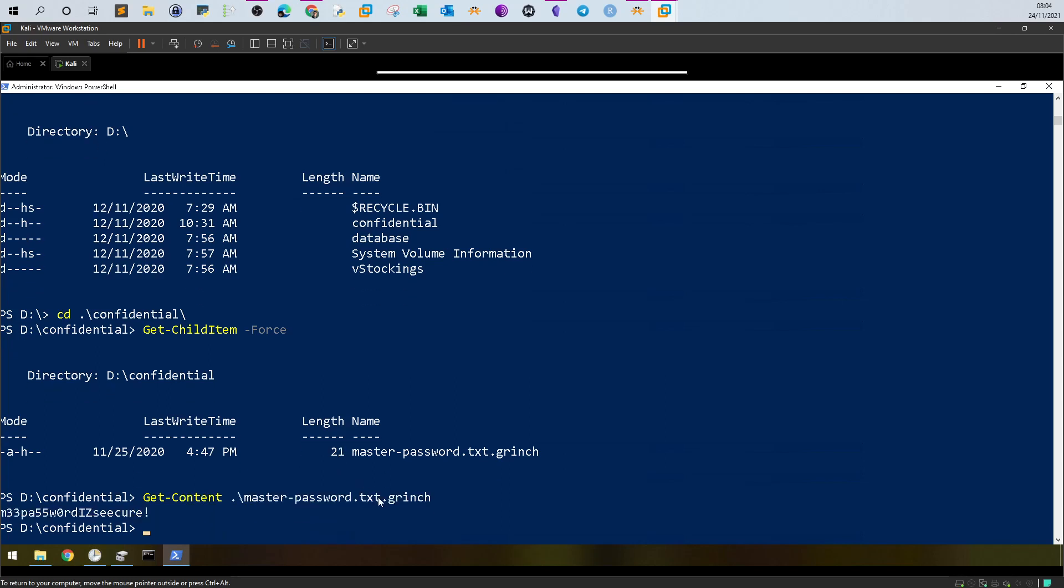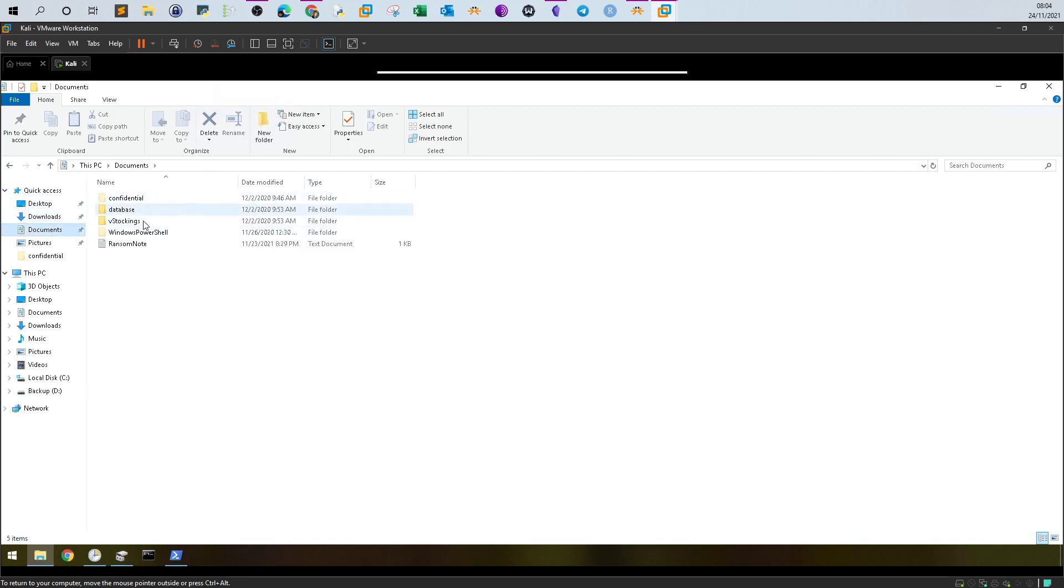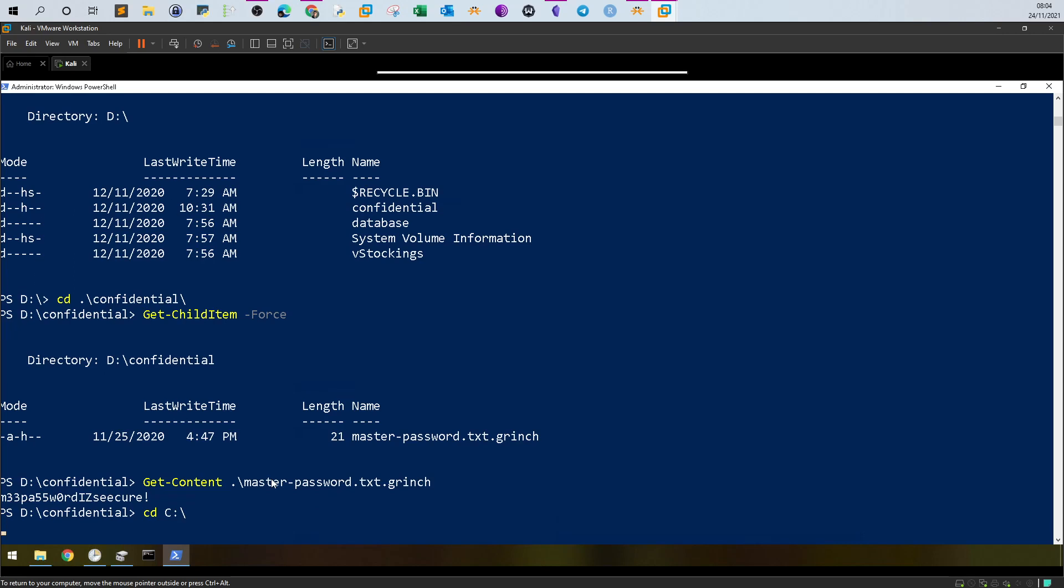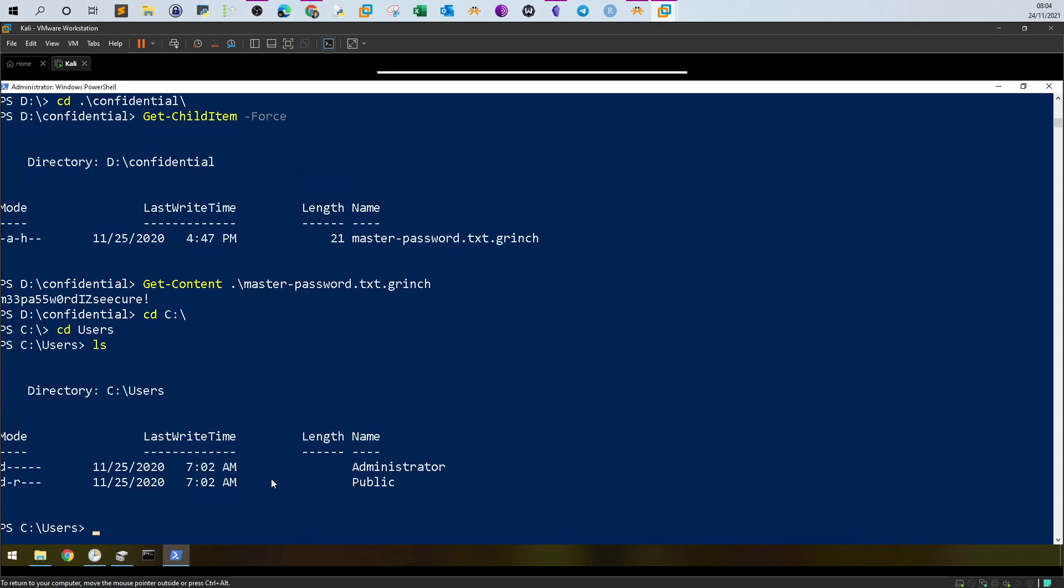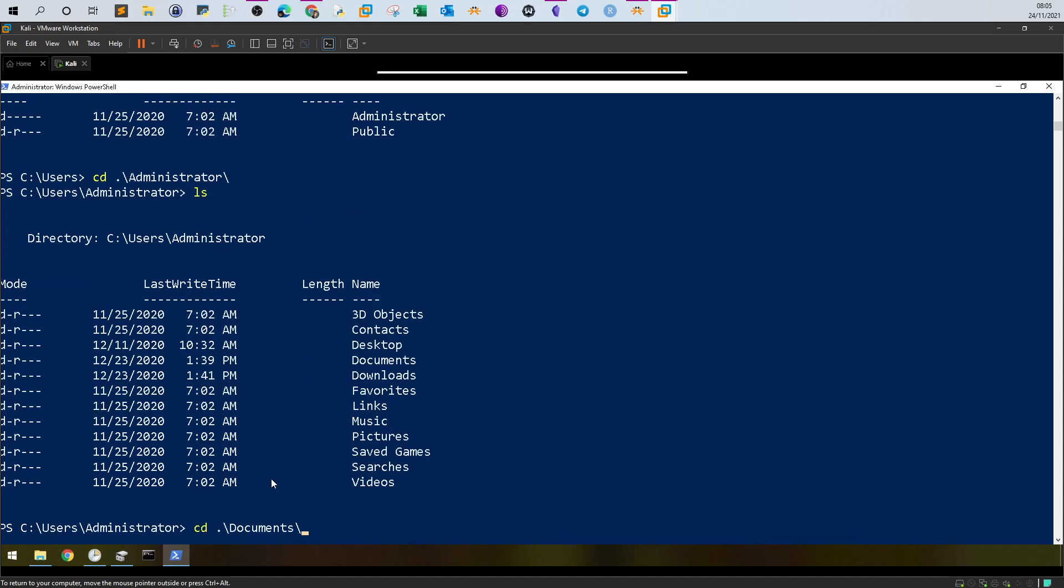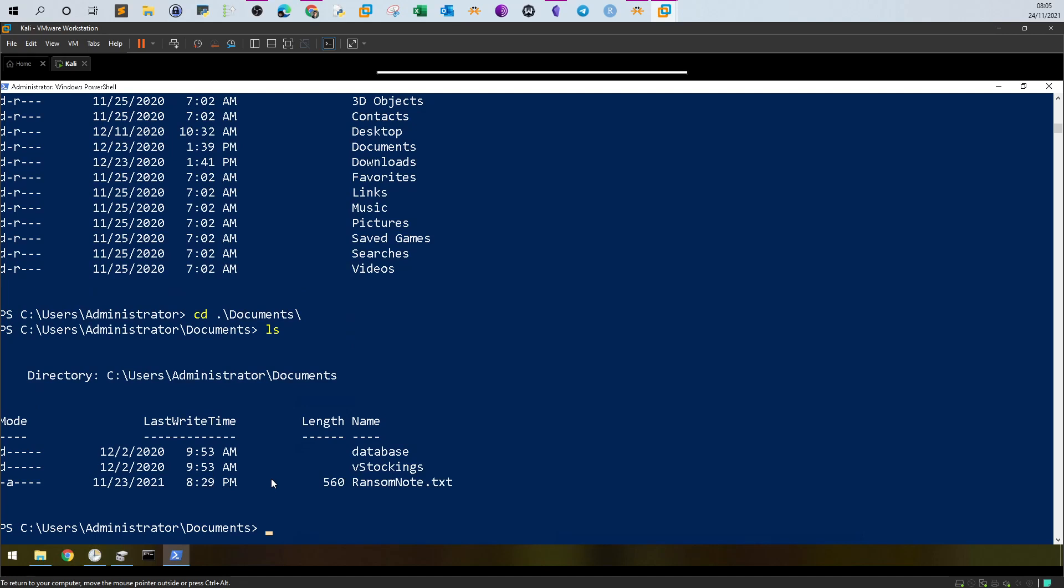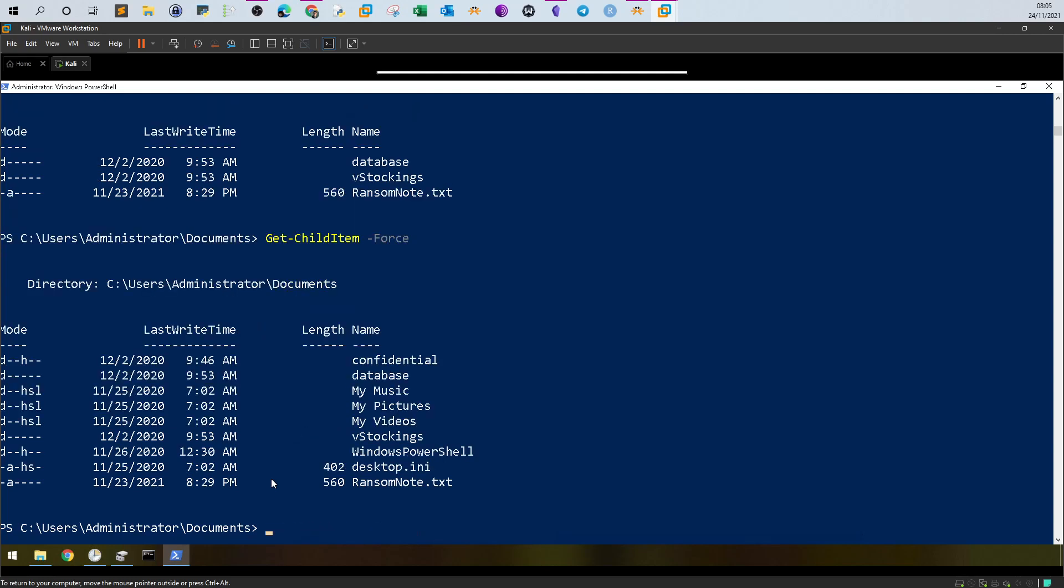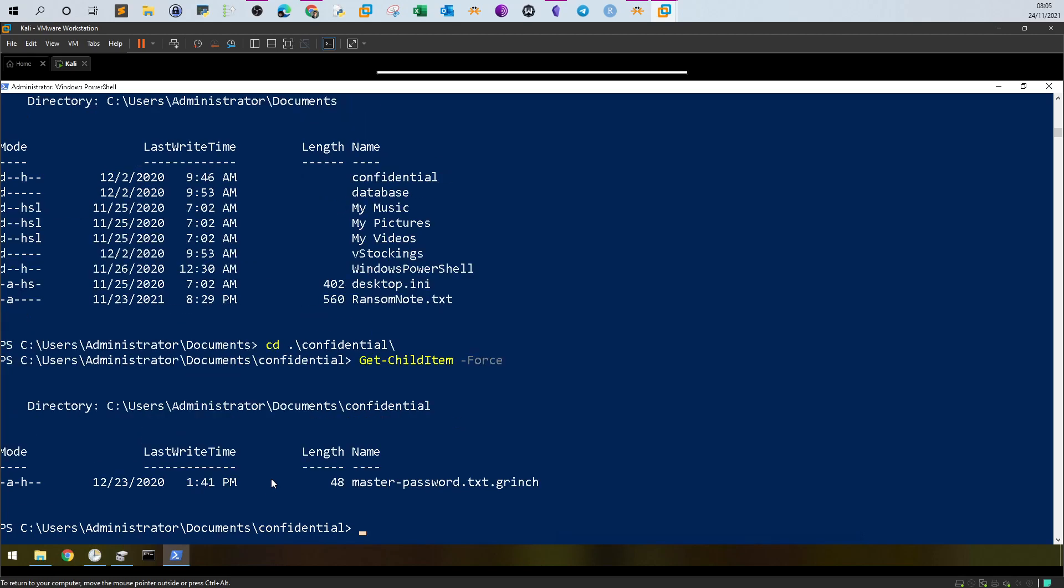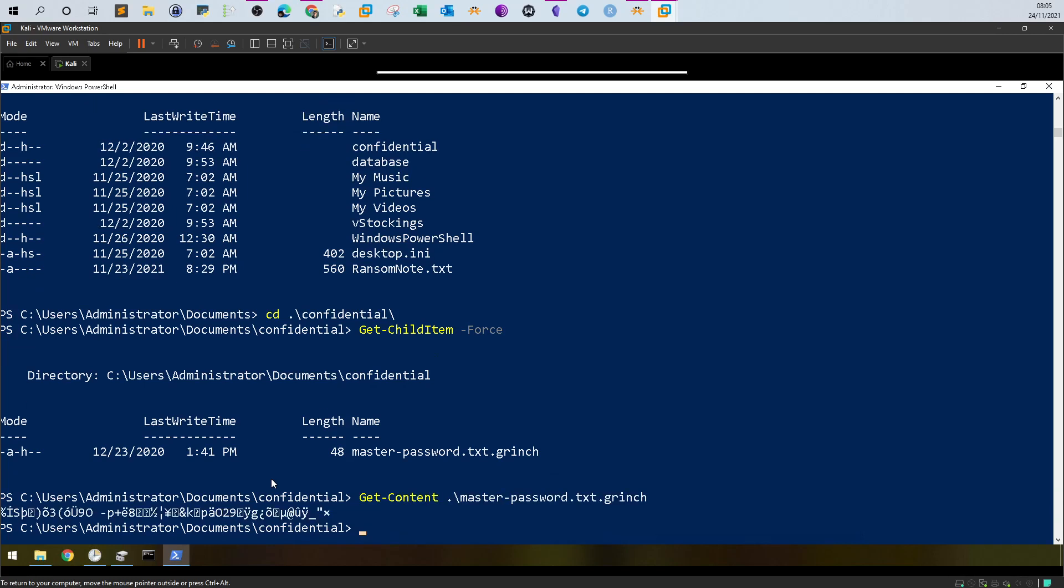See, we were able to retrieve the content of the text file. If you were to do that on the documents folder, the encrypted one, you won't be able to see the contents because it is encrypted. If we check now, go back to C drive, CD users, CD administrator, CD documents, list the hidden files, CD to confidential. Let's now try to get the content of that file, see what's gonna happen. Get content. Now as you can see it's encrypted.